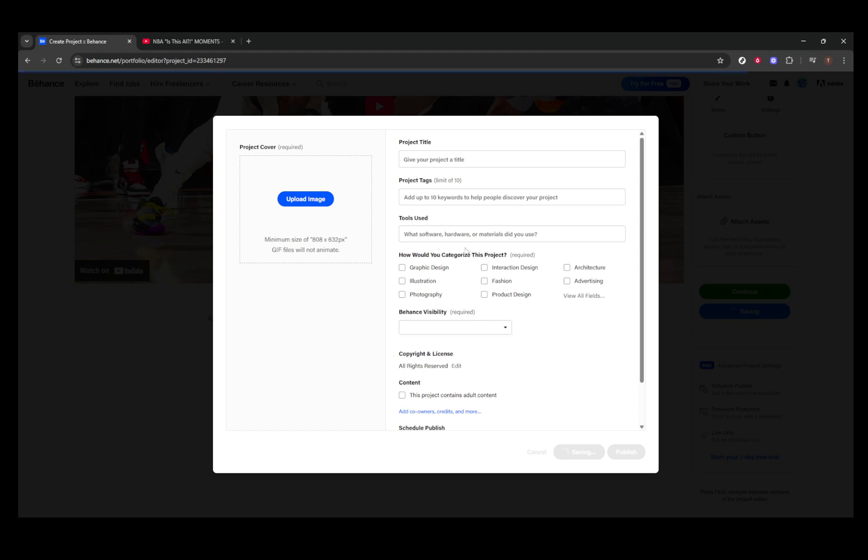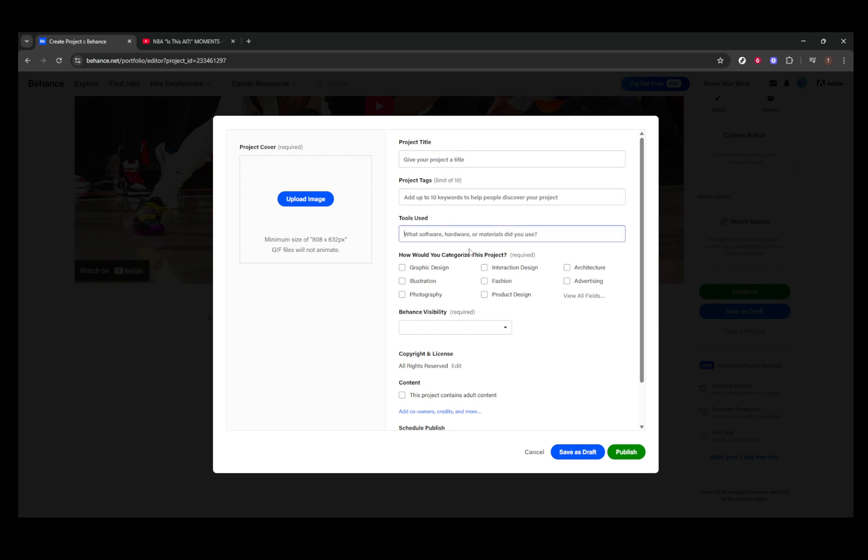Finally, you've reached the last step. Once you're satisfied with everything and all elements are in place, click on publish to make your video project live on your Behance portfolio. And there you have it. Your video is now successfully showcased, available for anyone to view and appreciate. Thanks for joining me today, and happy creating.